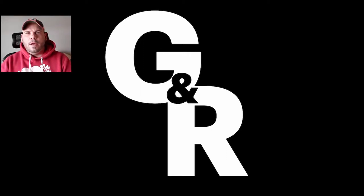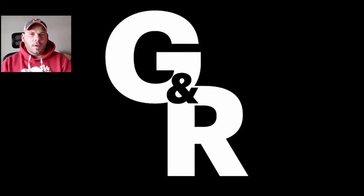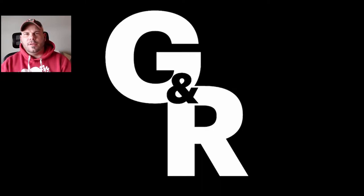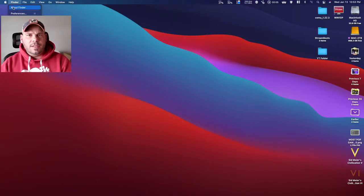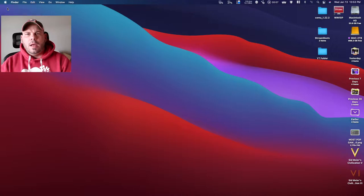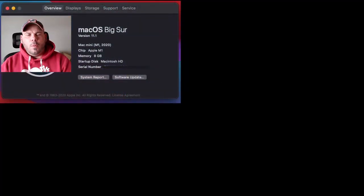We're here with Apple M1 Gaming, GNR Game Ready. We're going to compare Civilization 5 and Civilization 6 on Steam, playing it on the Apple M1 Mac Mini.